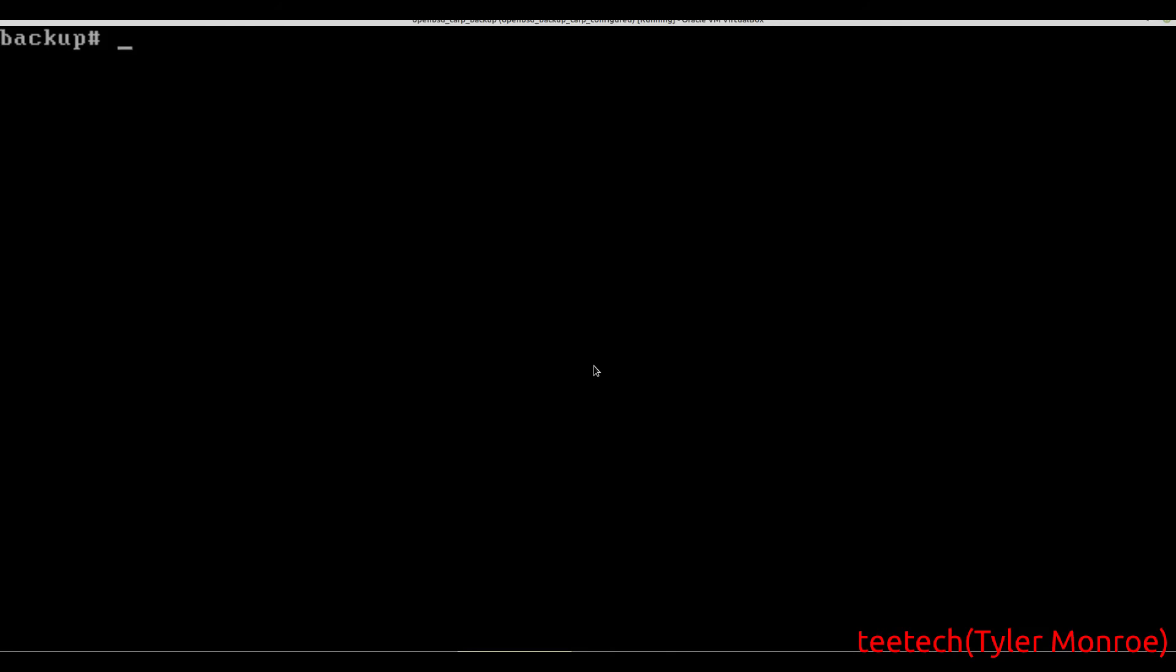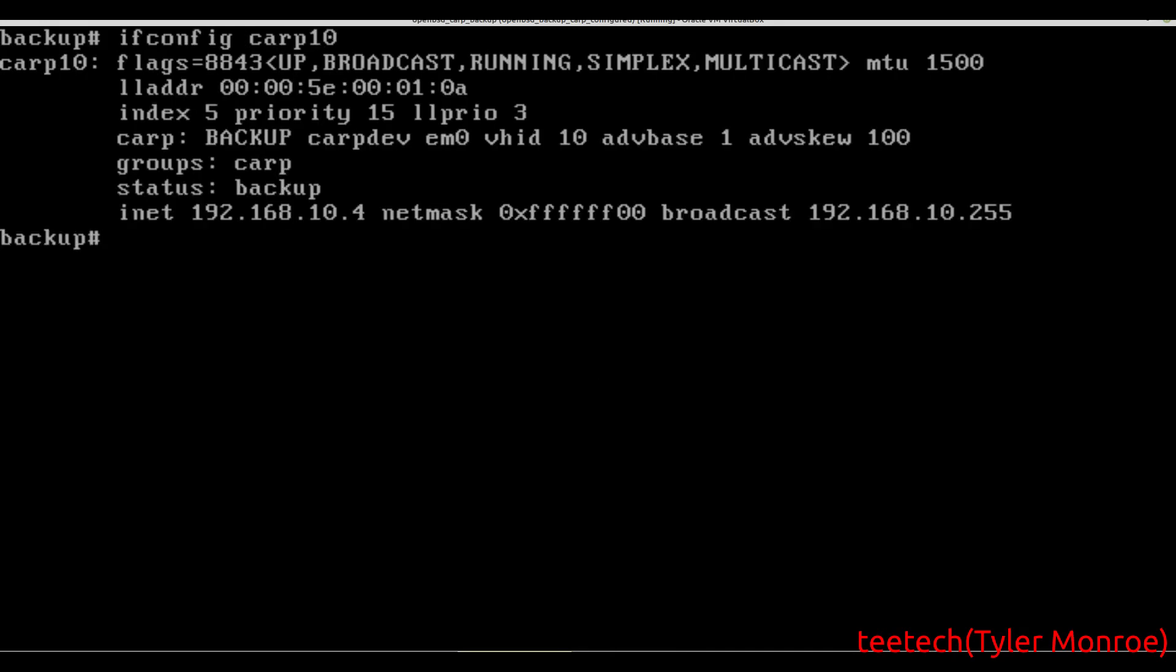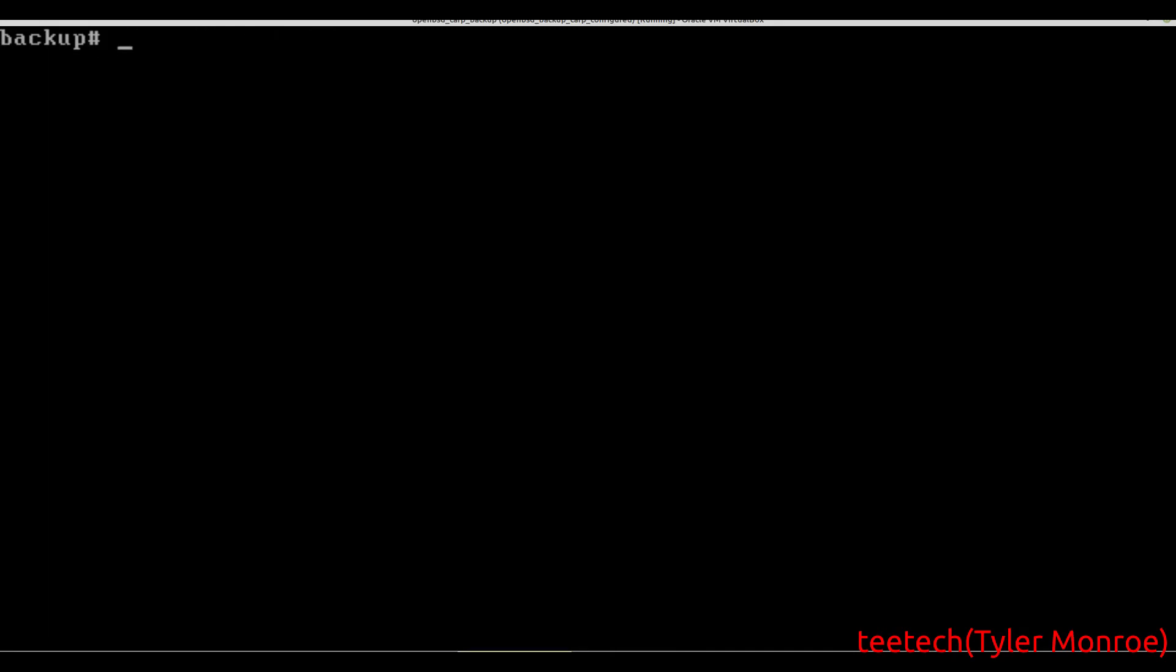This one again is the master machine, and the backup is over here. Now we're going to go over to the browser again and have both of them up so you can see the failover happen.